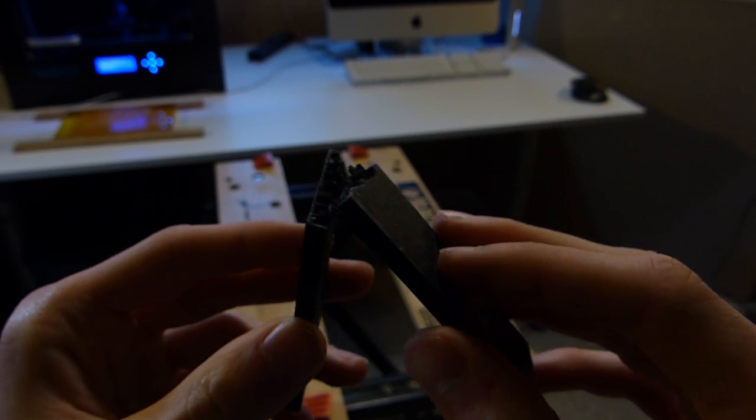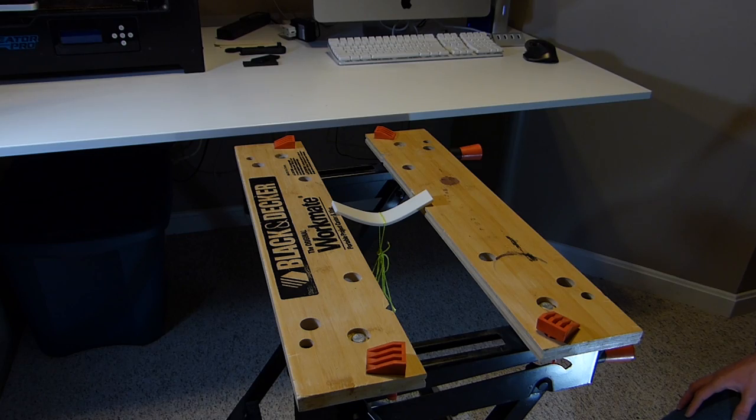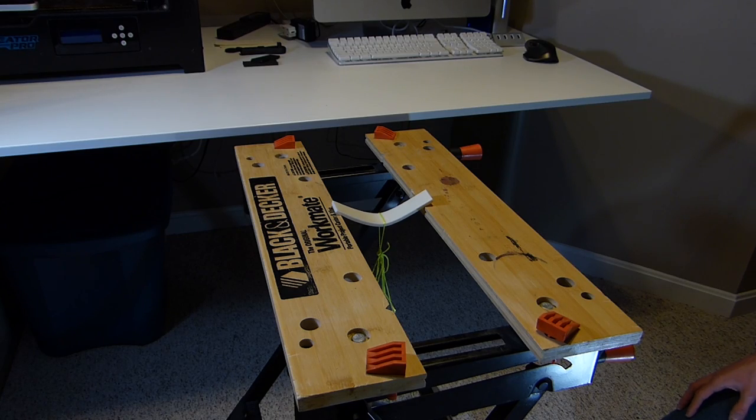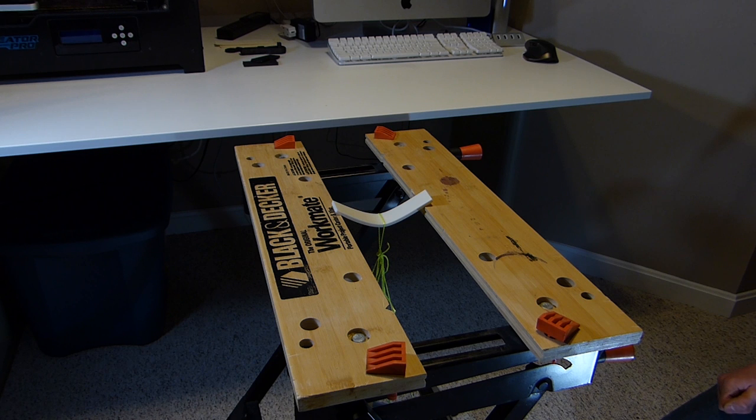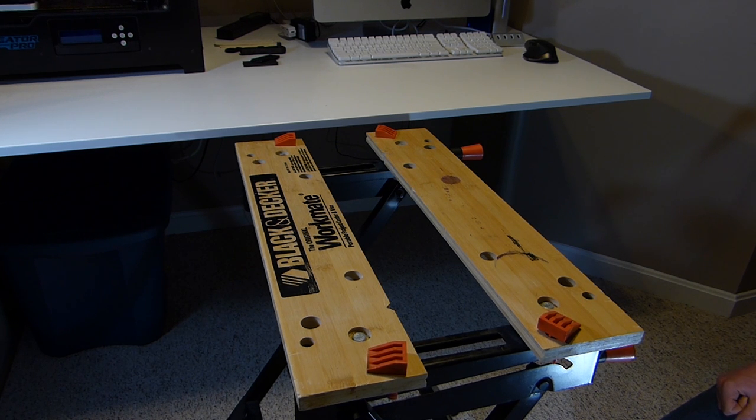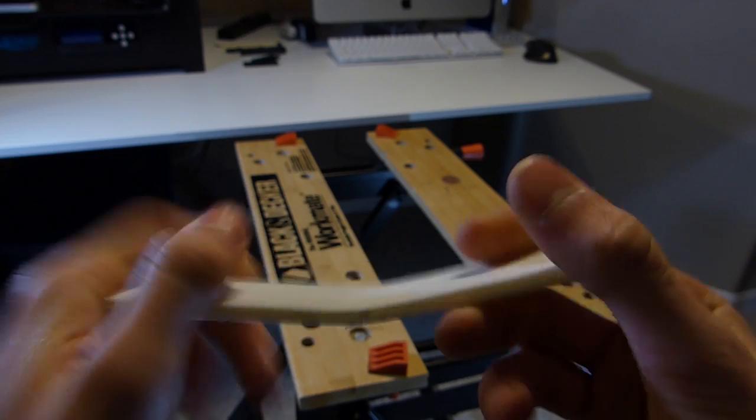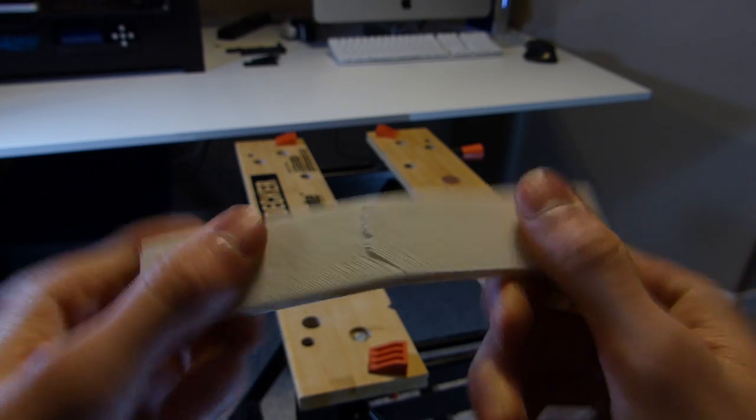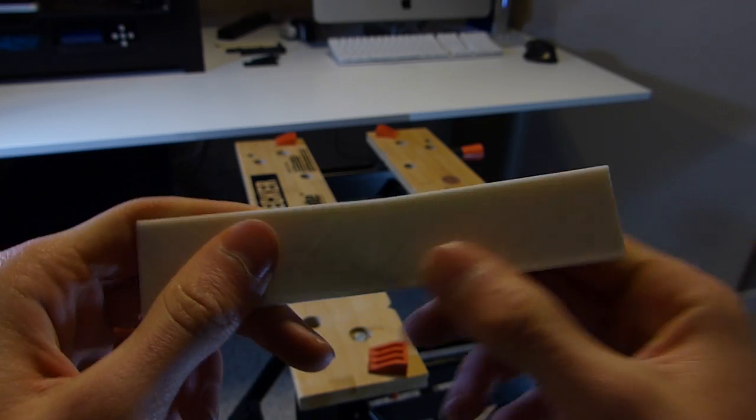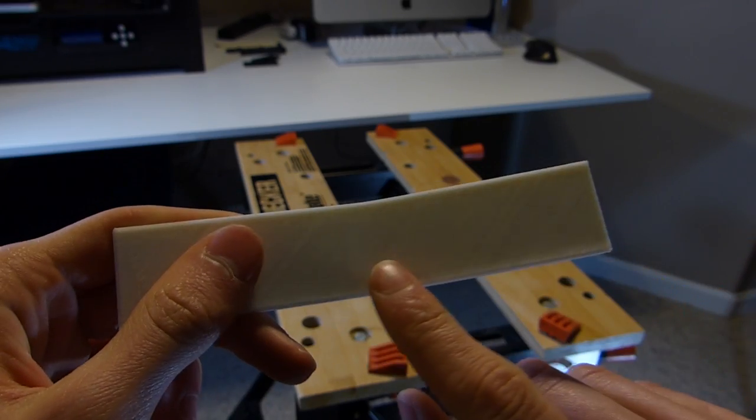When we did the ABS test, we noticed that the ABS beam did flex a lot more than the carbon fiber beam. This does not necessarily mean that the ABS beam is stronger than the carbon fiber beam, but rather it flexed more, it was not as stiff.